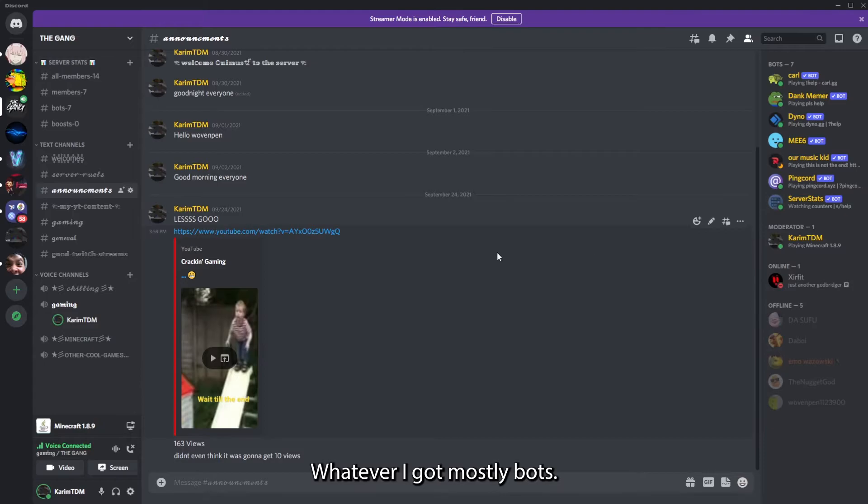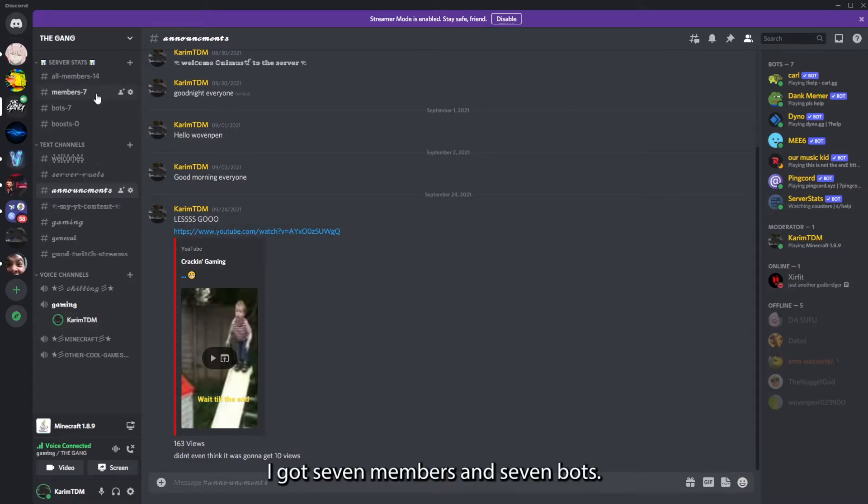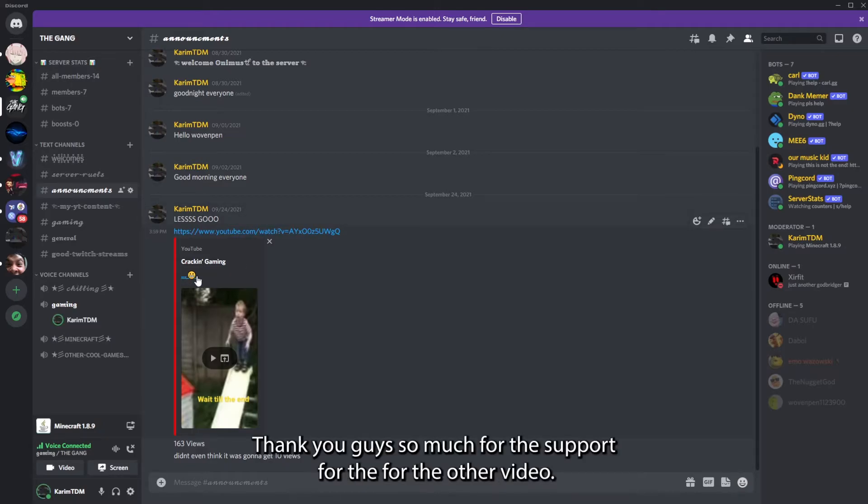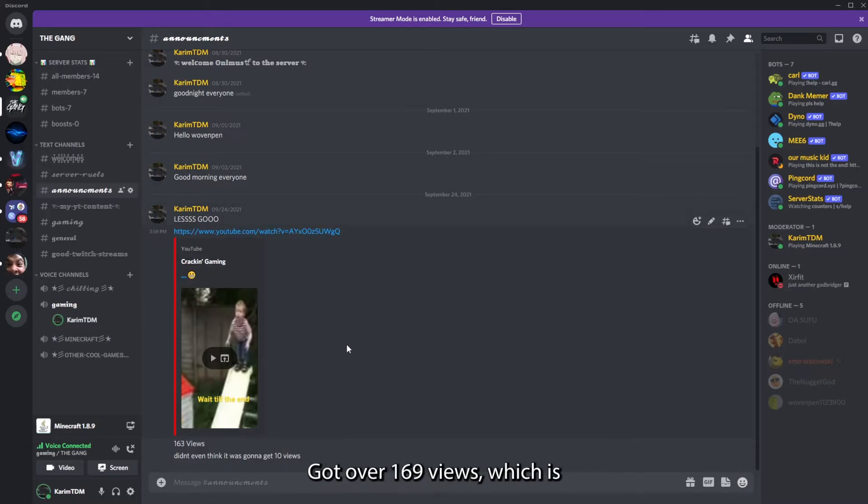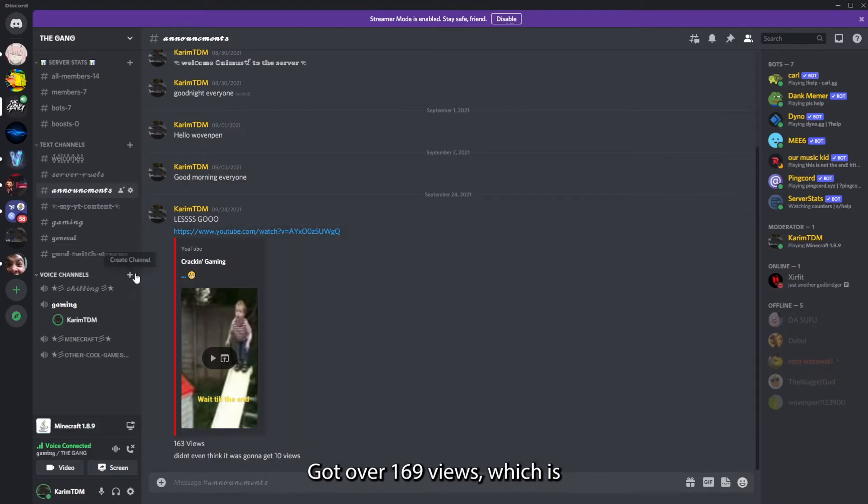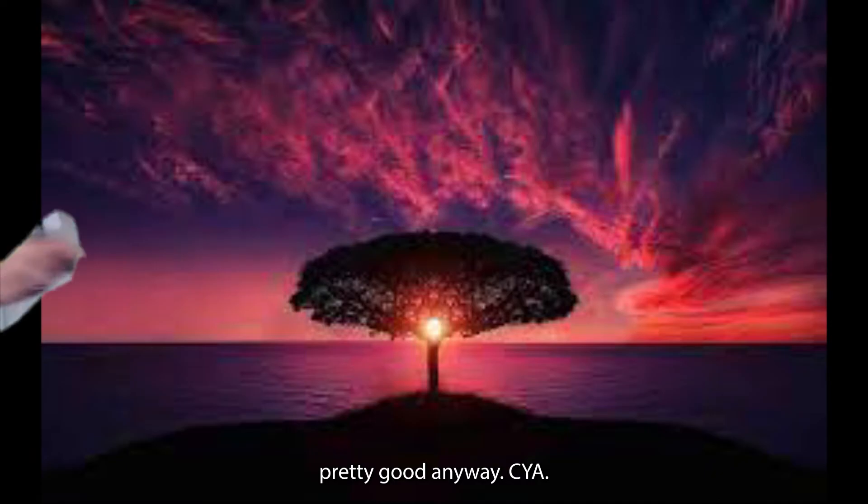I got mostly bots. I got seven members and seven bots. Thank you guys so much for the support for the other video. It got over 169 views, which is pretty good. Anyway.